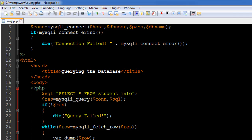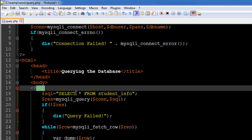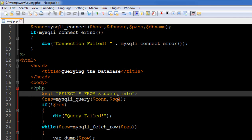In this case we're going to pull out all the information in the student_info table — all the data that's there. We're going to do that using a simple SELECT * FROM student_info query, and for convenience we're going to save this query in a variable.